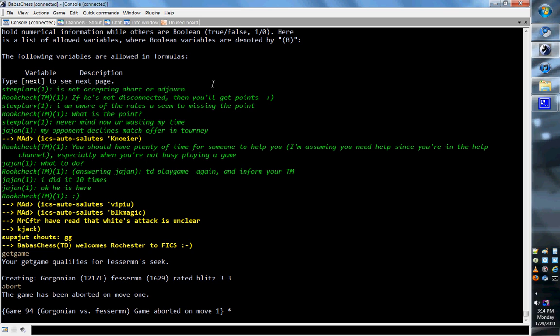Now the positive thing about getting a game with that command is that you get it instantly. The negative is that you have pretty much no control over what kind of game you get or who you play. So if you're at all interested in being specific about that, then getgame either isn't the command you want to use or you want to learn how to apply a little bit of specificity to the command.